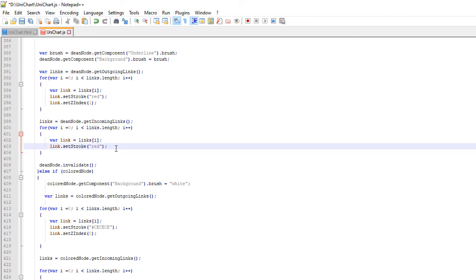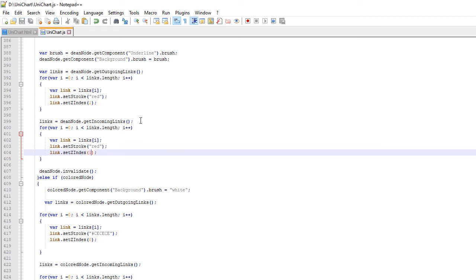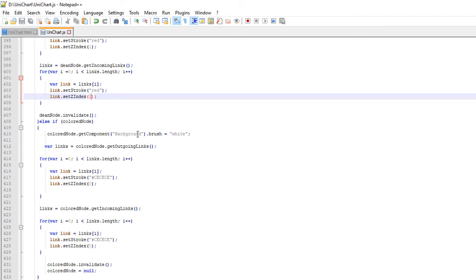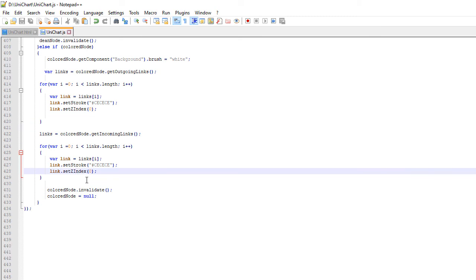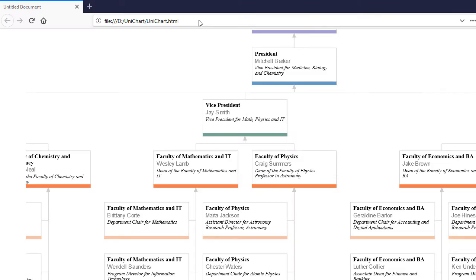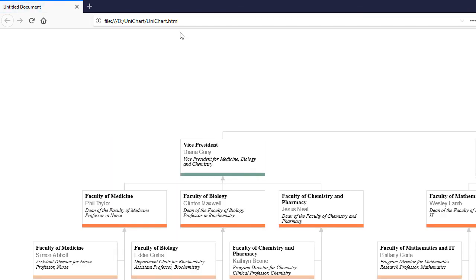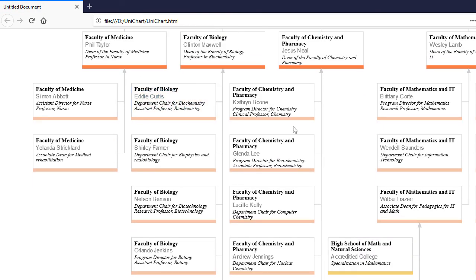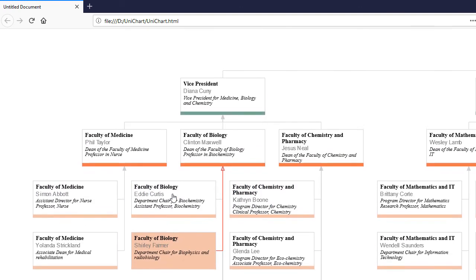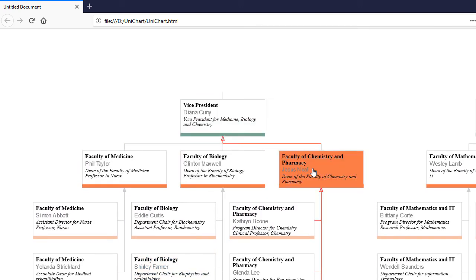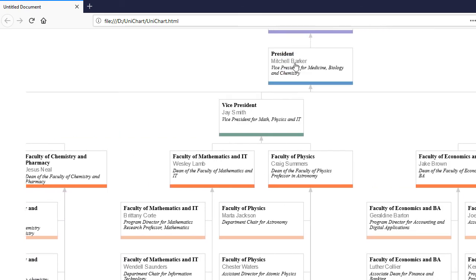To fix the overlap of arrows we use the ZIndex property. We set the ZIndex of all diagram pointers to zero. And when a node is under the mouse we set the ZIndex of its pointers to one. This guarantees they are drawn after the other connectors are drawn. We reset its ZIndex to zero when the mouse leaves the node. Now our application behaves the way we want it. Nodes and links change color when the mouse is over them and revert to their original colors when the mouse leaves.